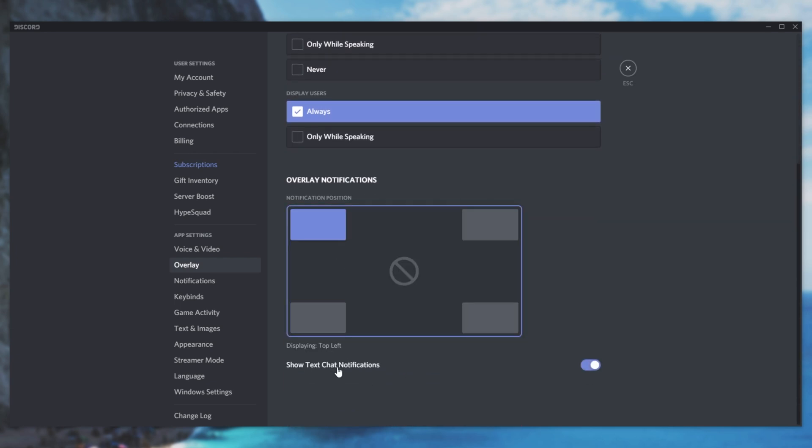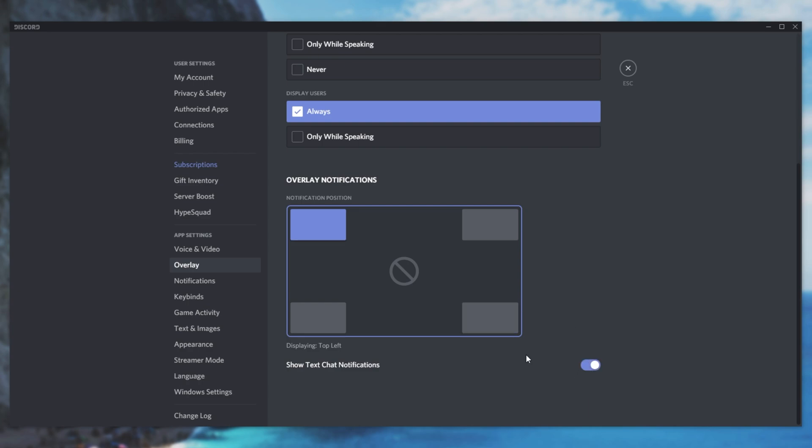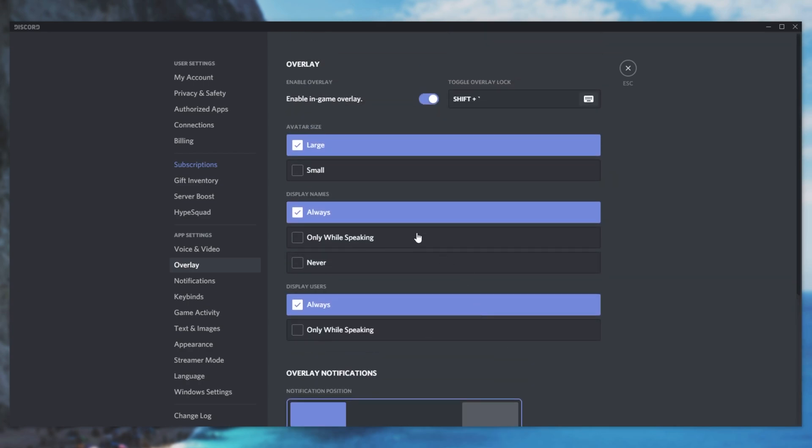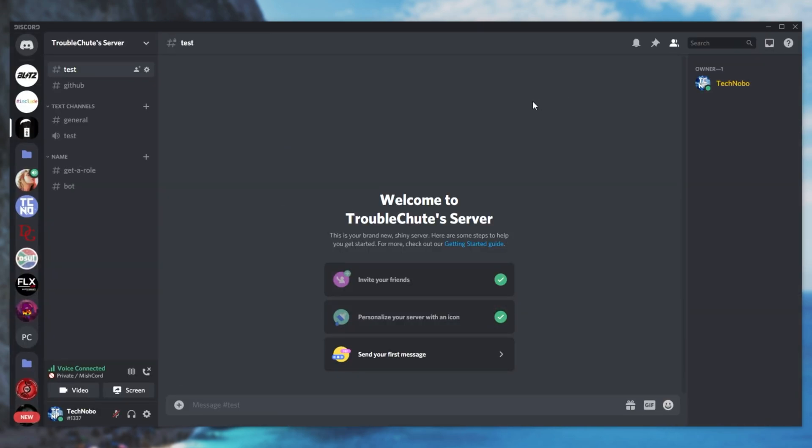And of course, at the very bottom over here, we can turn off chat notifications so only other types of notifications show like people joining and leaving and probably also PMs. But turning it off up here turns off the Discord overlay entirely.